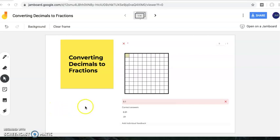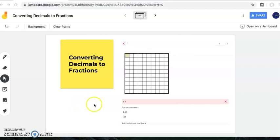Hello, today we're going to continue working on converting decimals to fractions and fractions to decimals that are tenths and hundredths.